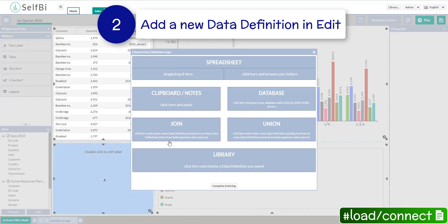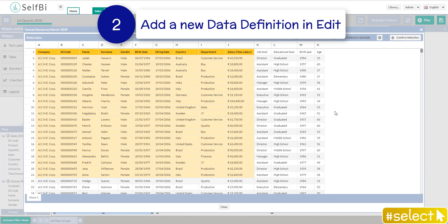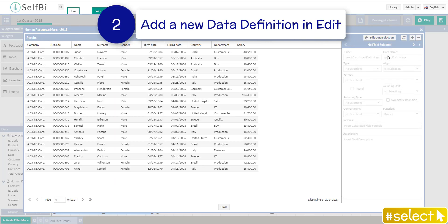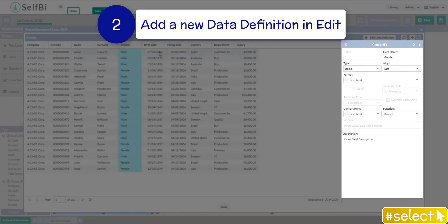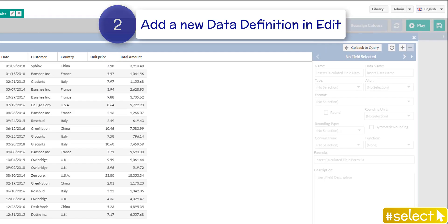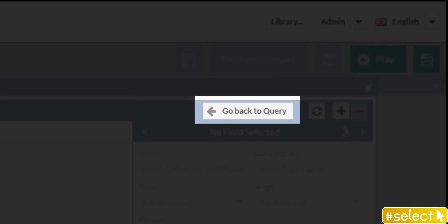If the source of your data definition was a spreadsheet, clipboard, or notes, you can modify the data selection. And when ready, refine the results. If the source was a database, you can go back to modify the query.